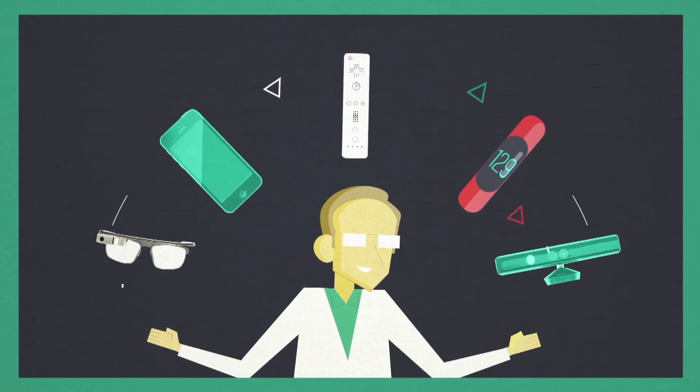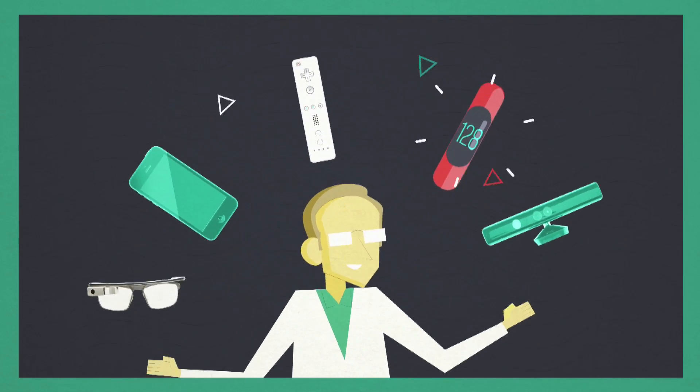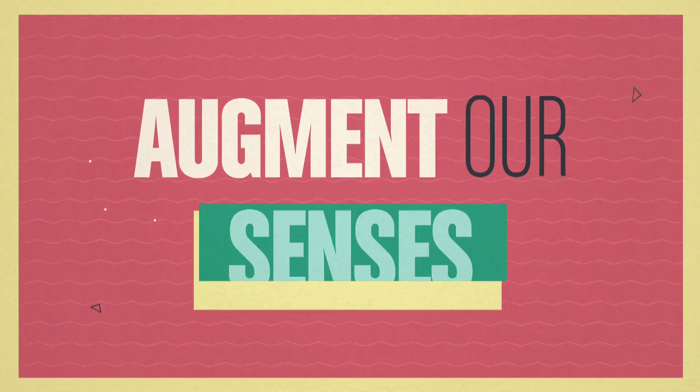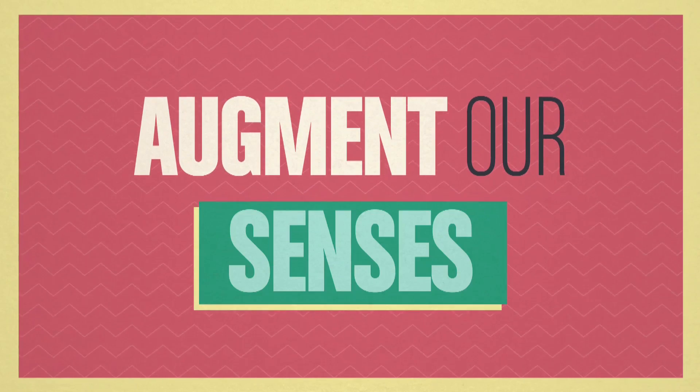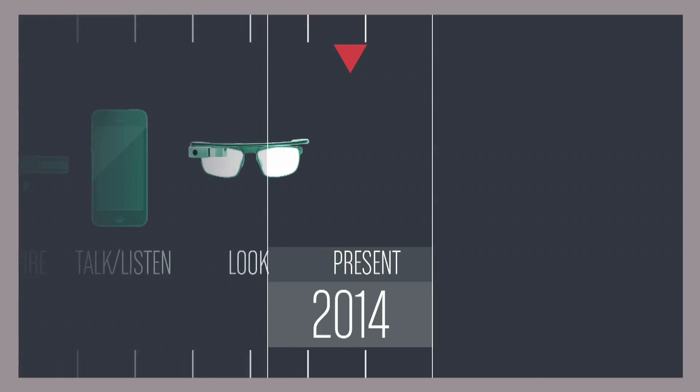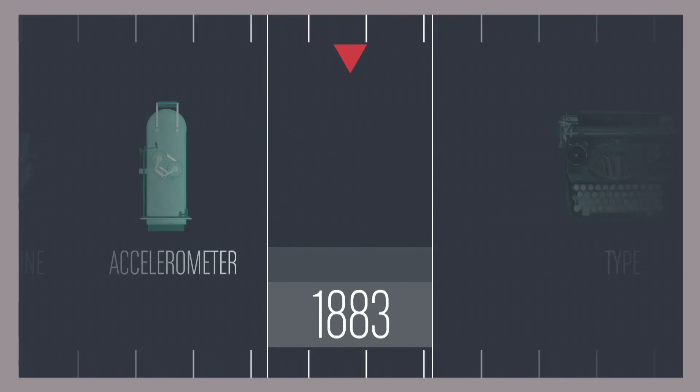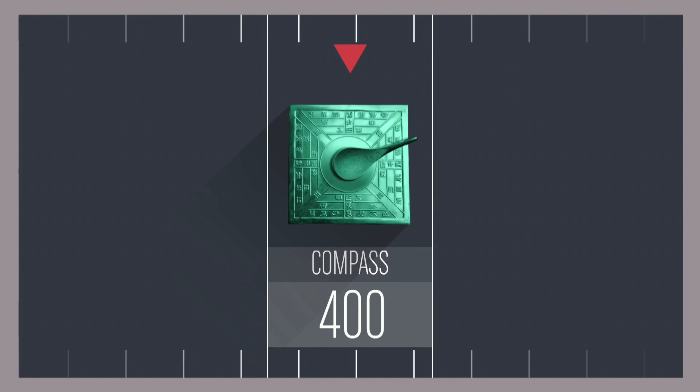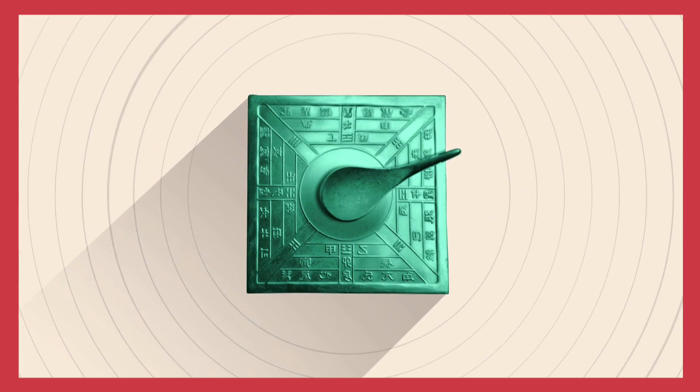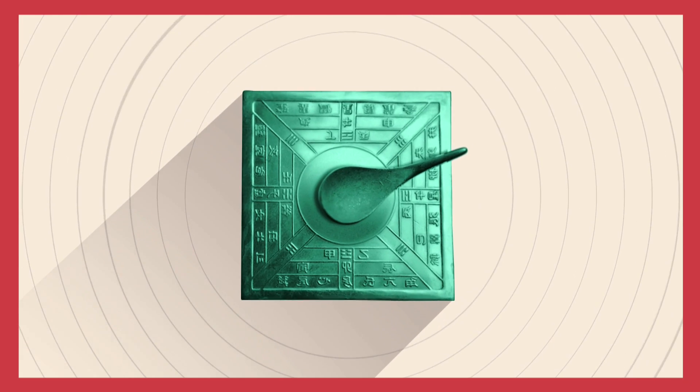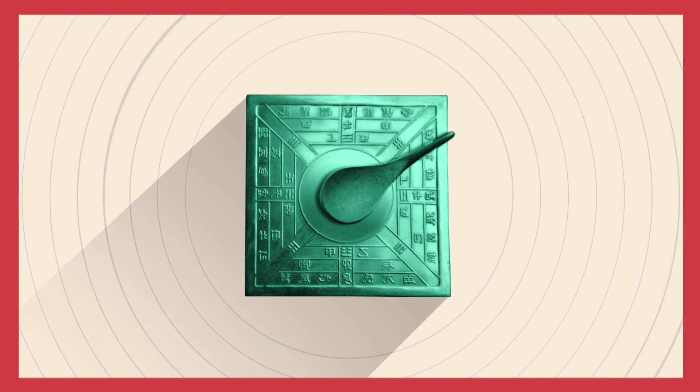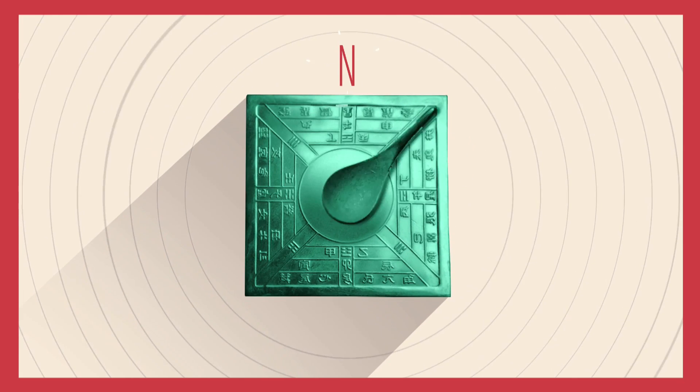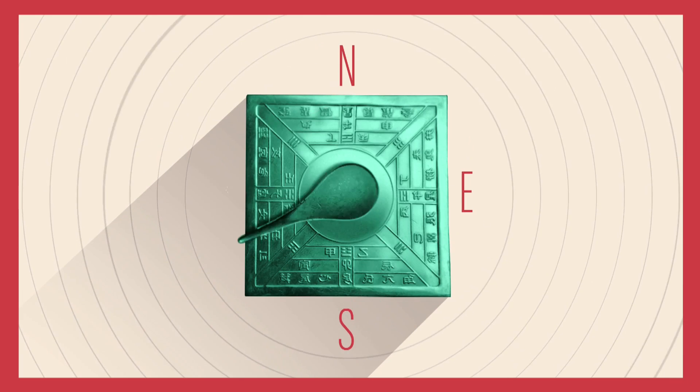We've been always trying to augment our sensors, and this goes way back to 2,500 years ago when people started to use the compass, the device telling you where is north, east, south, or west.